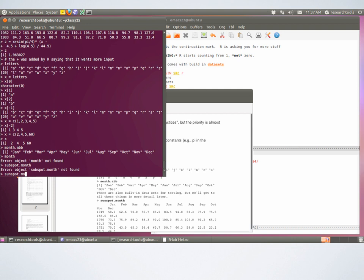If you're used to Python, the dot in an R variable name is not indicating that 'data' is an attribute of 'my' — it's just saying I have a variable called 'my.data'. It's really common in R and people use it a lot, though it still looks weird.